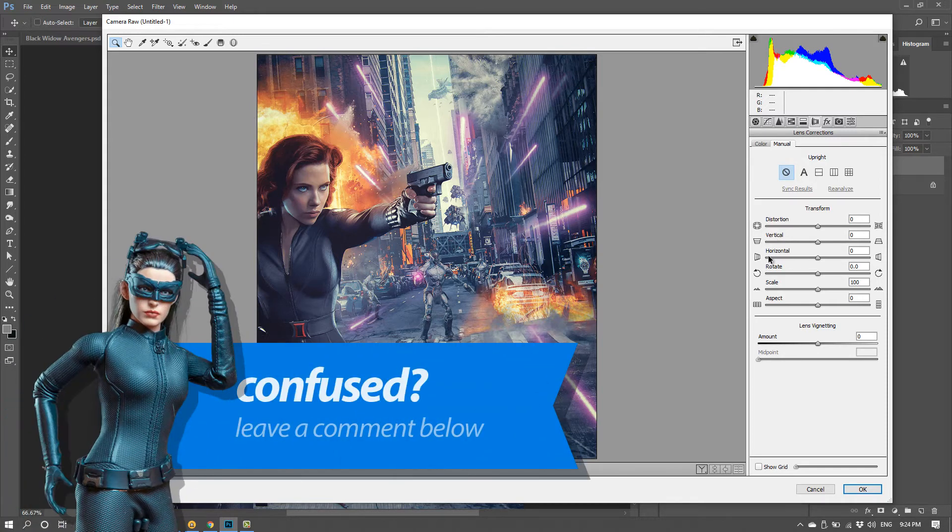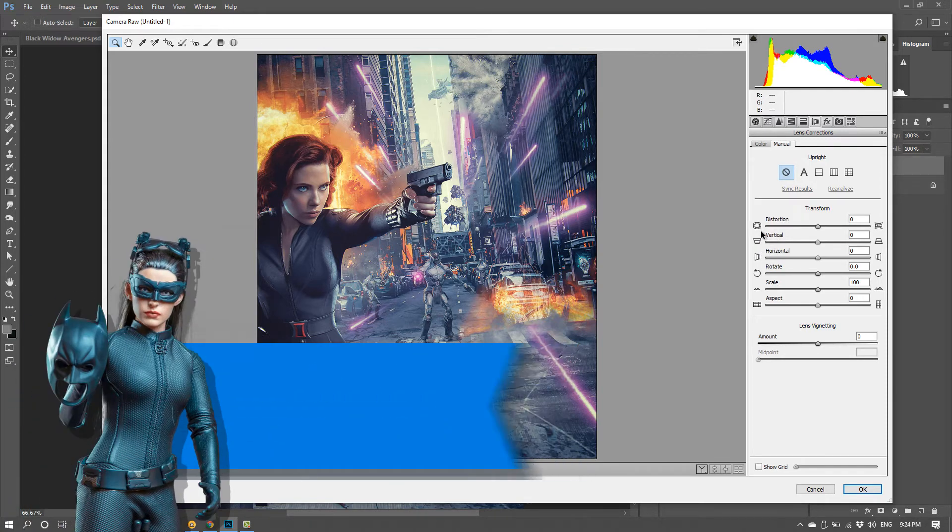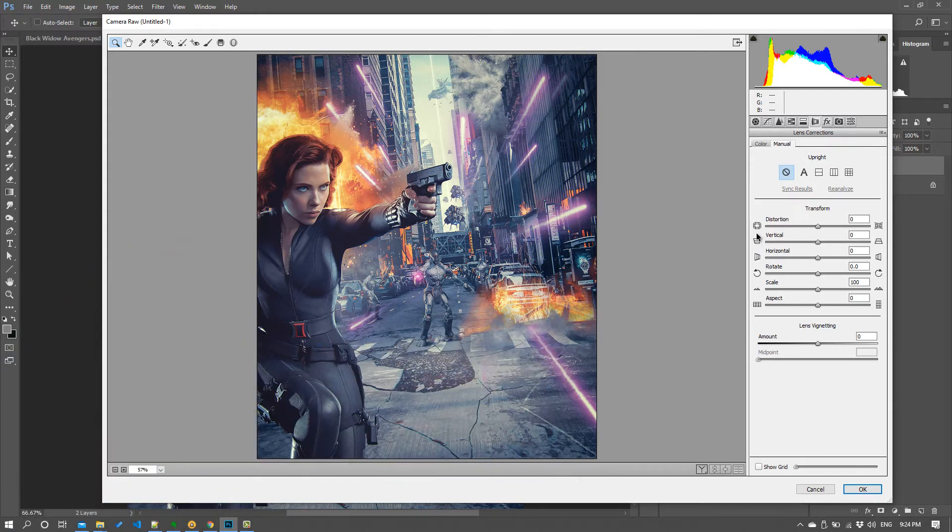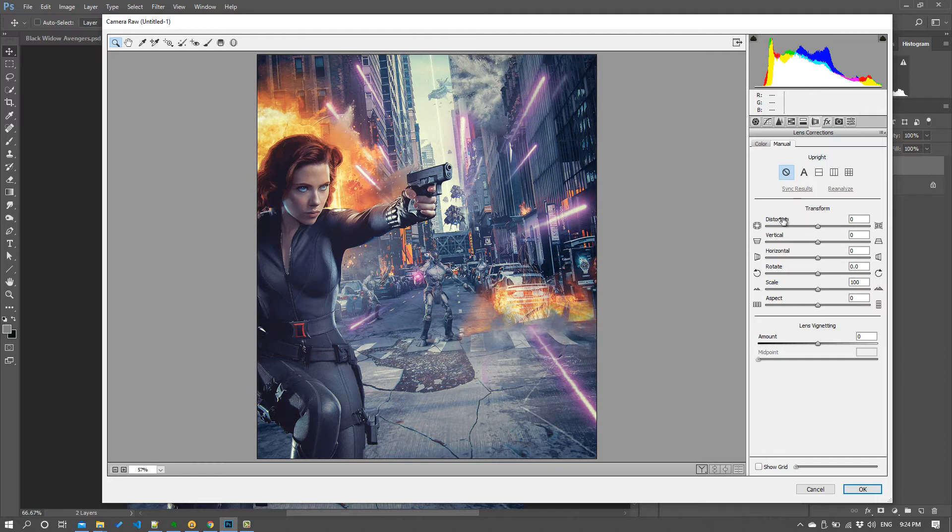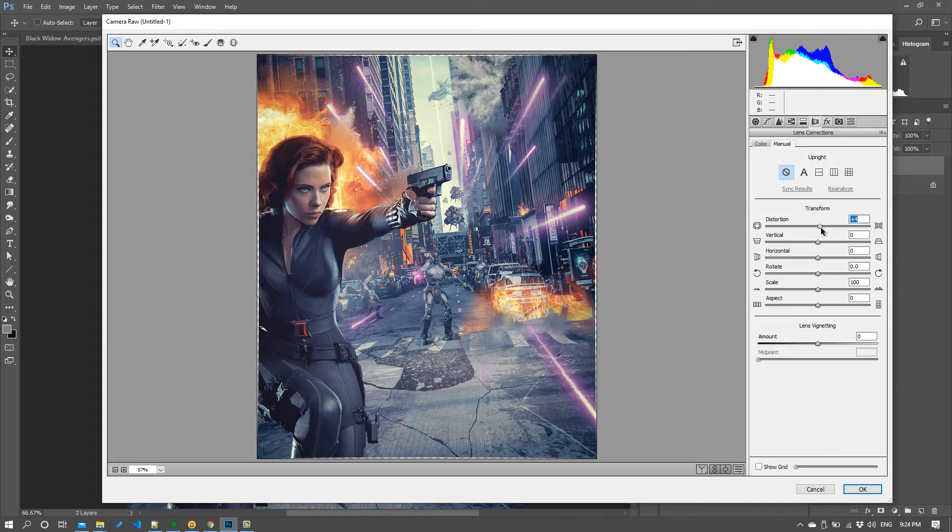So under here in lens corrections you've got distortion. This is another one where there were similar controls in the lens correction effect we just looked at, but the distortion one is just a little bit easier to play with in camera raw filter. So I like this one distortion at the top and then what I do is I give it a bit of a pinch.